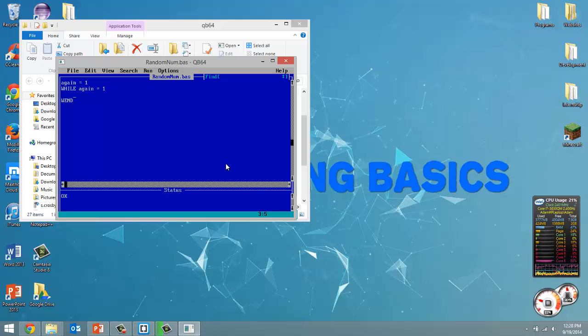If it is new to you go watch my other videos to see why we're doing that. Now in here is what we're going to actually create a random number and ask the user if they want to create another one.